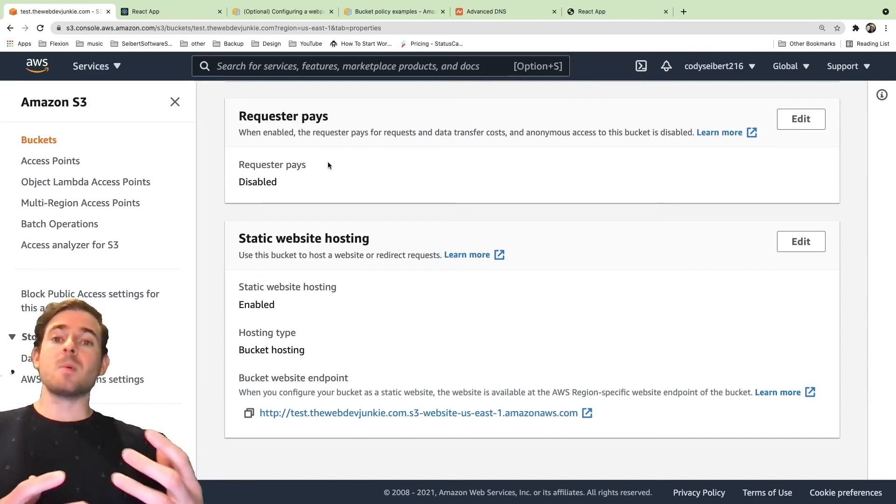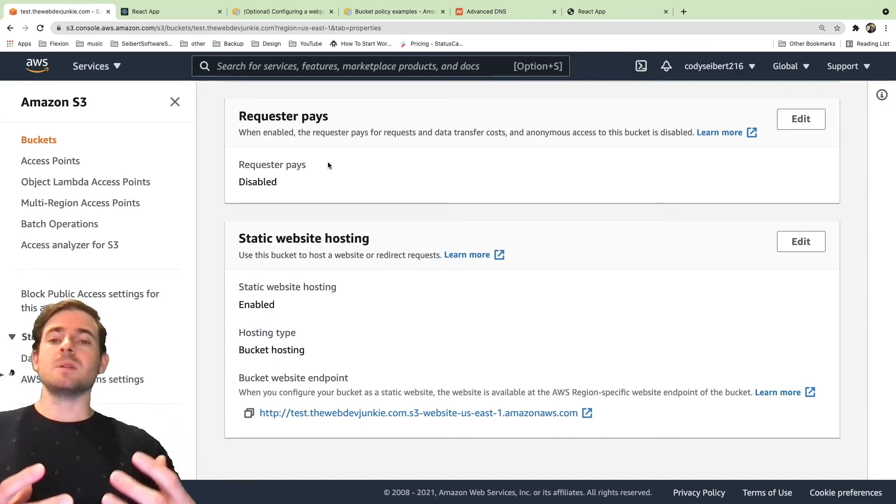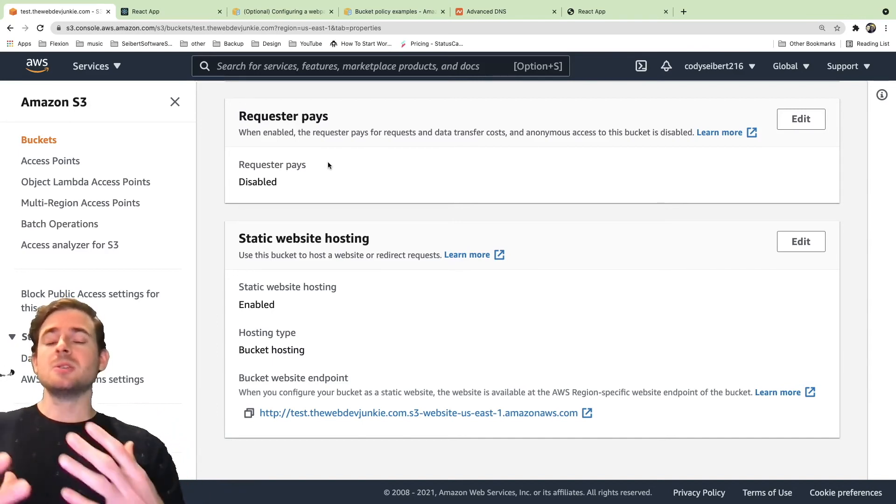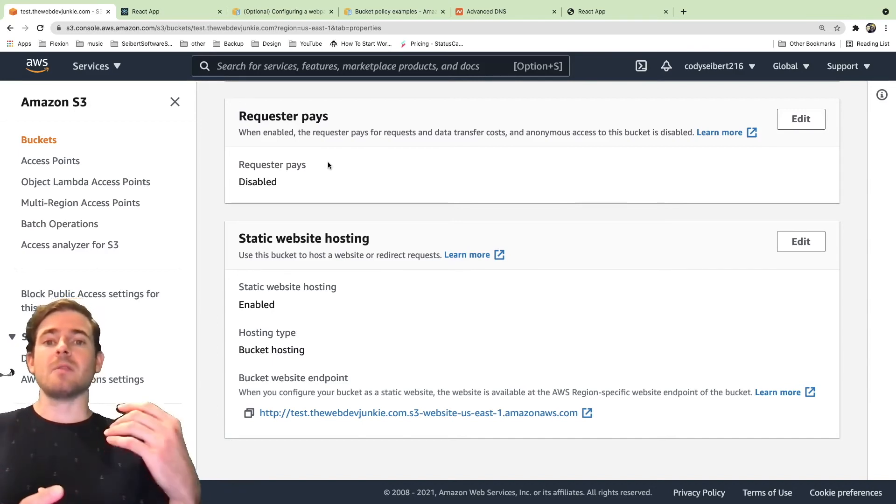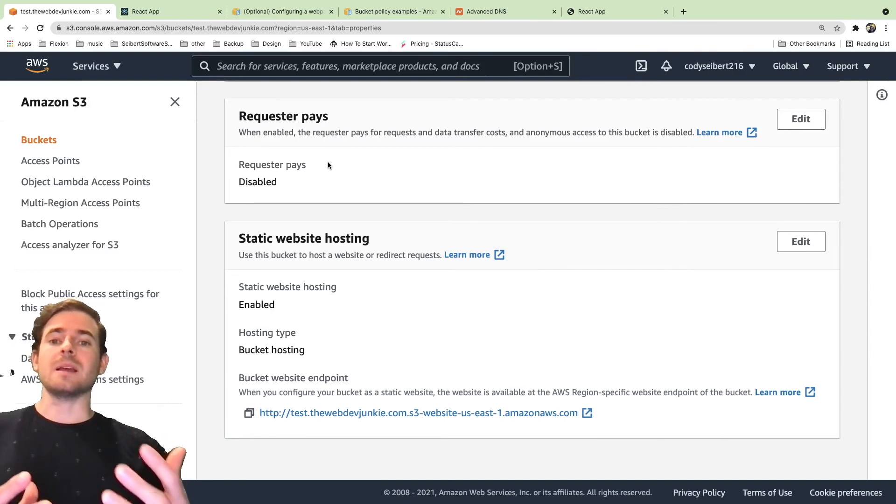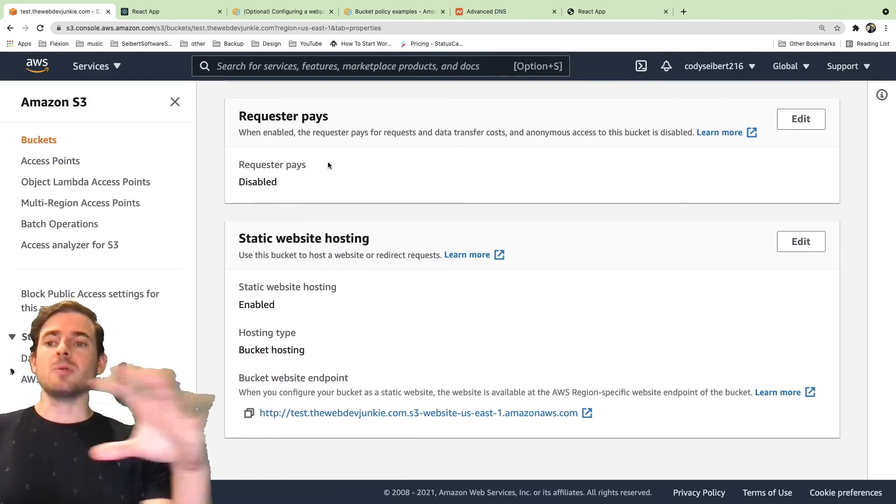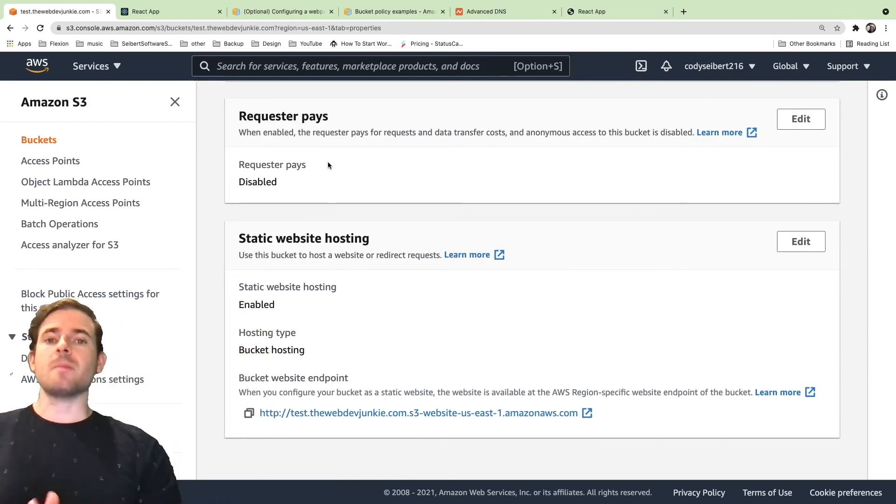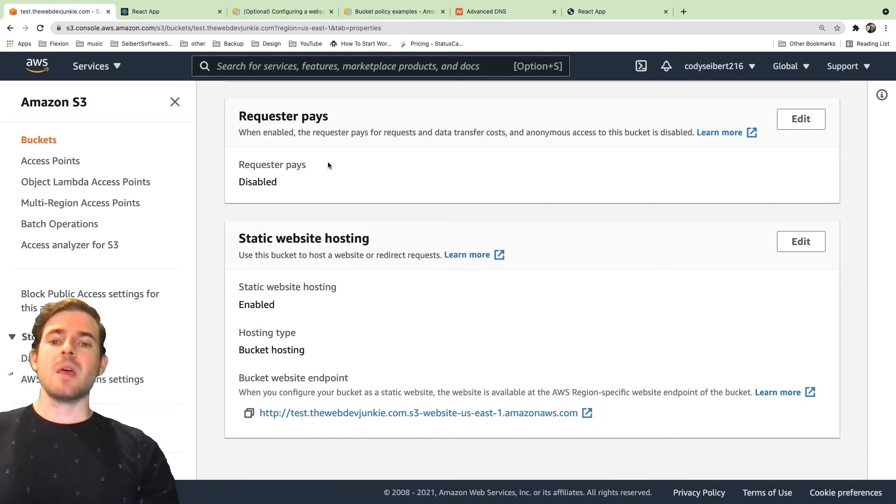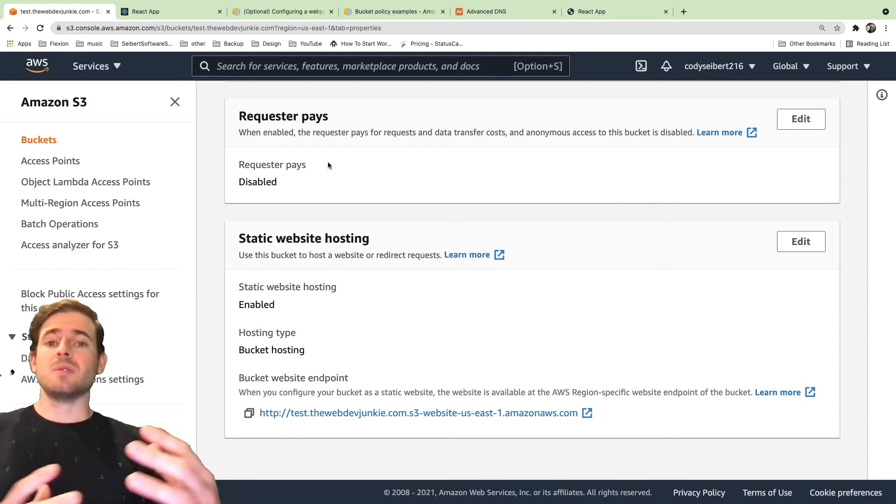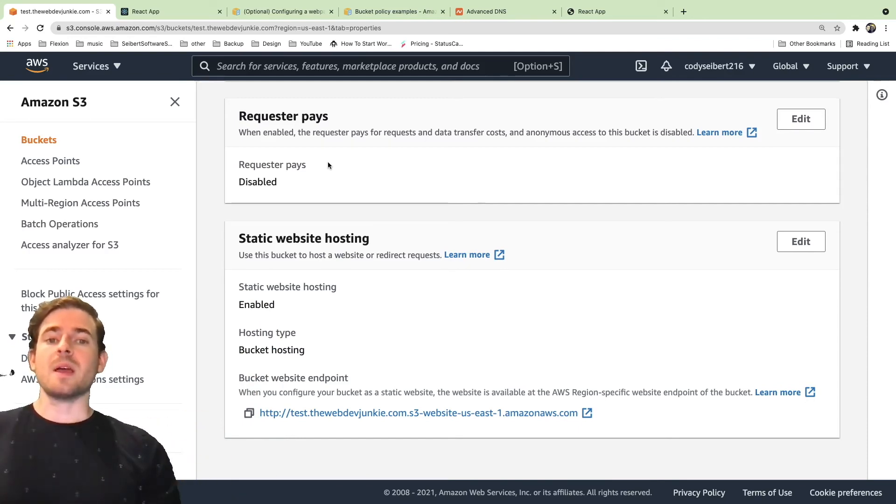Like I said, the proper way I would recommend doing this if you're a beginner is just use AWS Amplify. They have a one-click button that you can deploy React applications and it'll create all this stuff behind the scenes. But if you wanted to do this the way I showed you, the more manual way, it's a good learning experience.